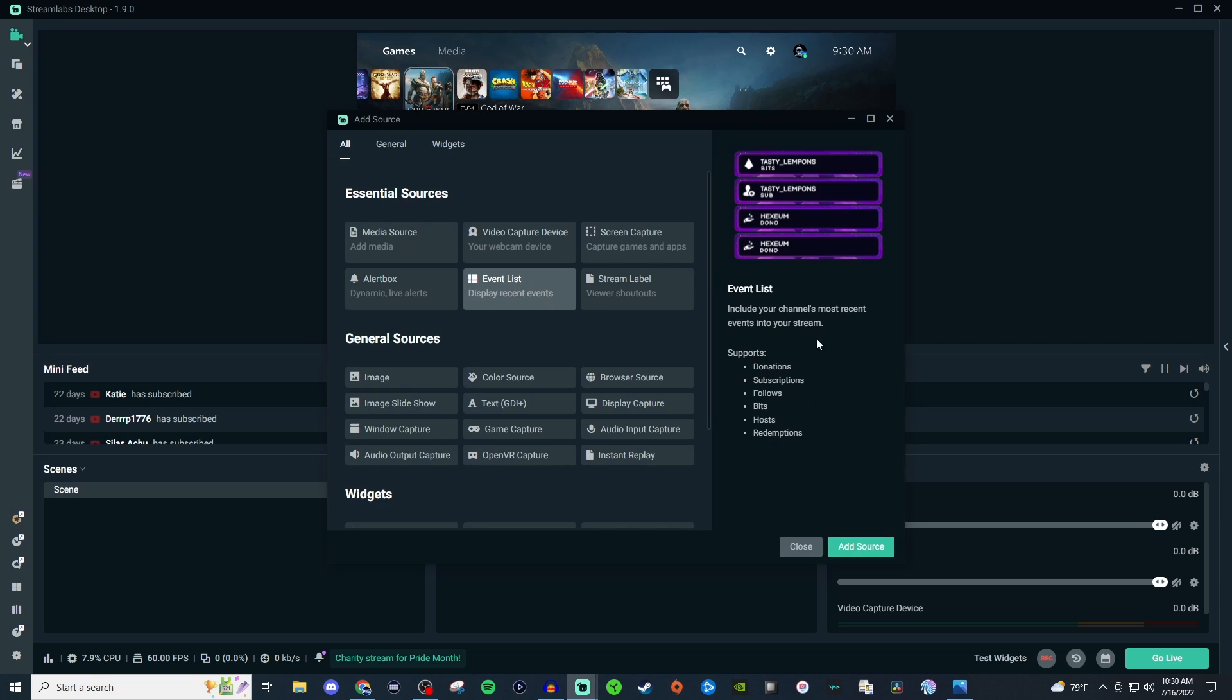Here you'll be able to see that the event list will show your most recent events on stream and it supports donations, subscriptions, follows, bits, hosts, and redemptions.